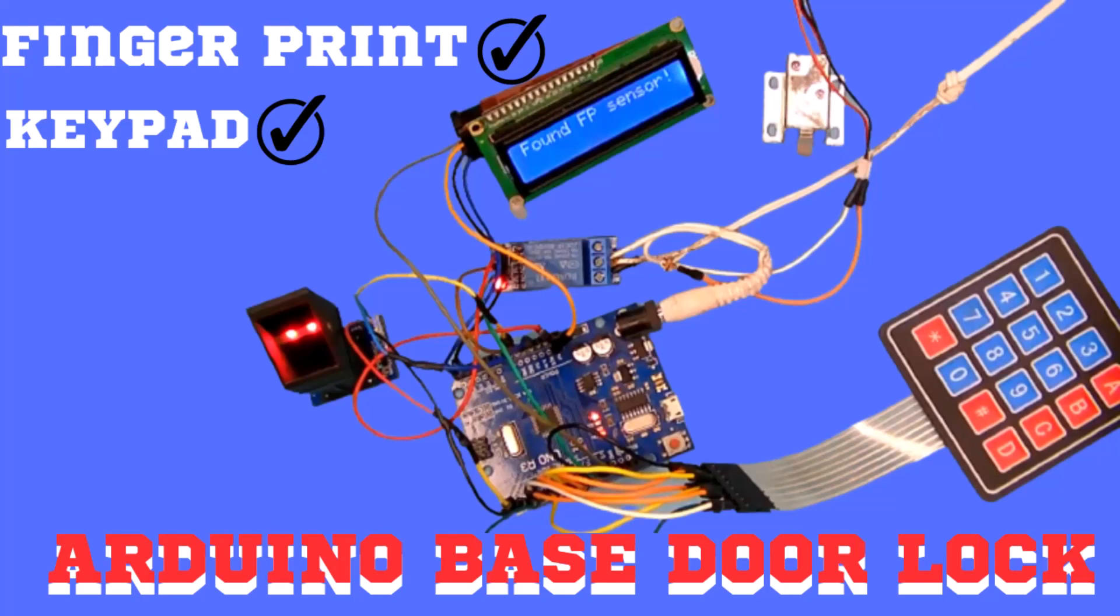Hello guys, welcome back to ESP Stack. In this tutorial we will see how we can use an Arduino Uno to create or develop a door lock. So in this tutorial we are using a fingerprint sensor, also we are using a keypad, so both are working together. Hopefully you would like the work, move towards the demo part.